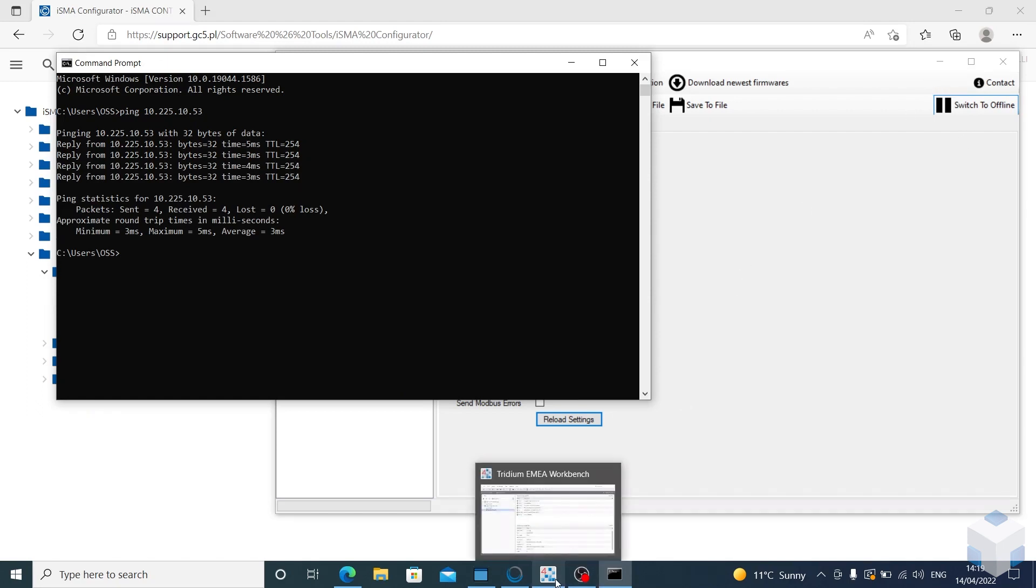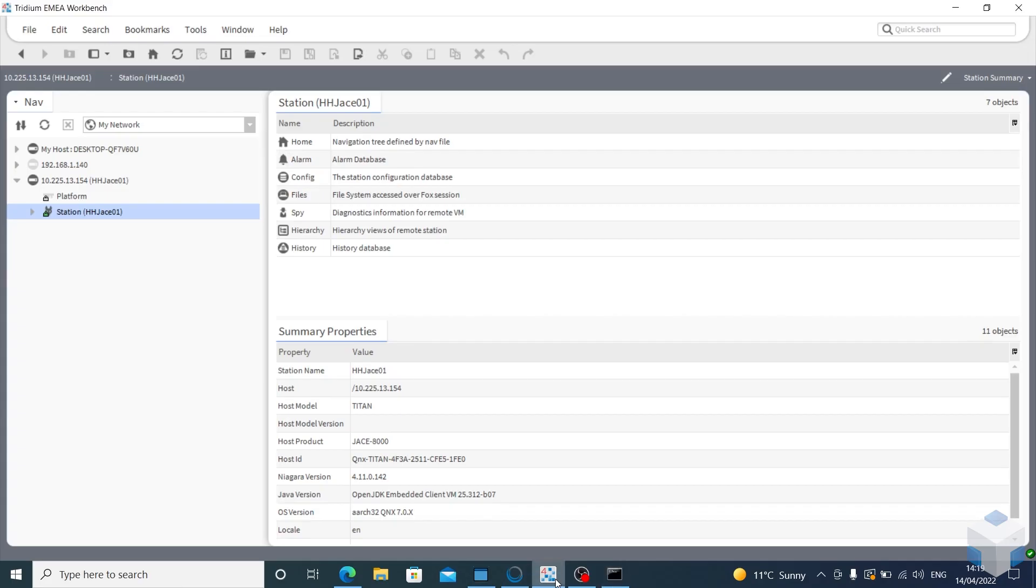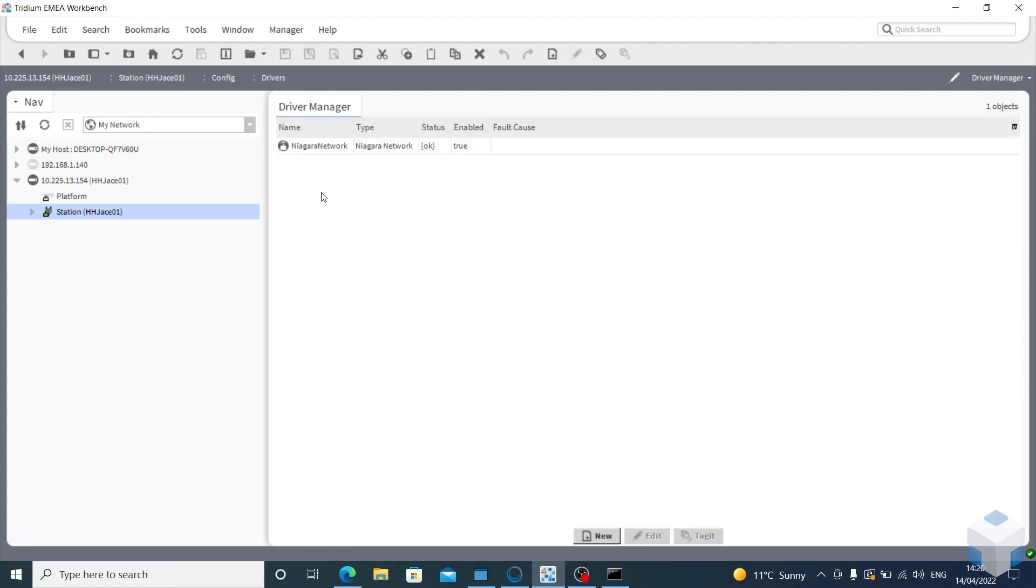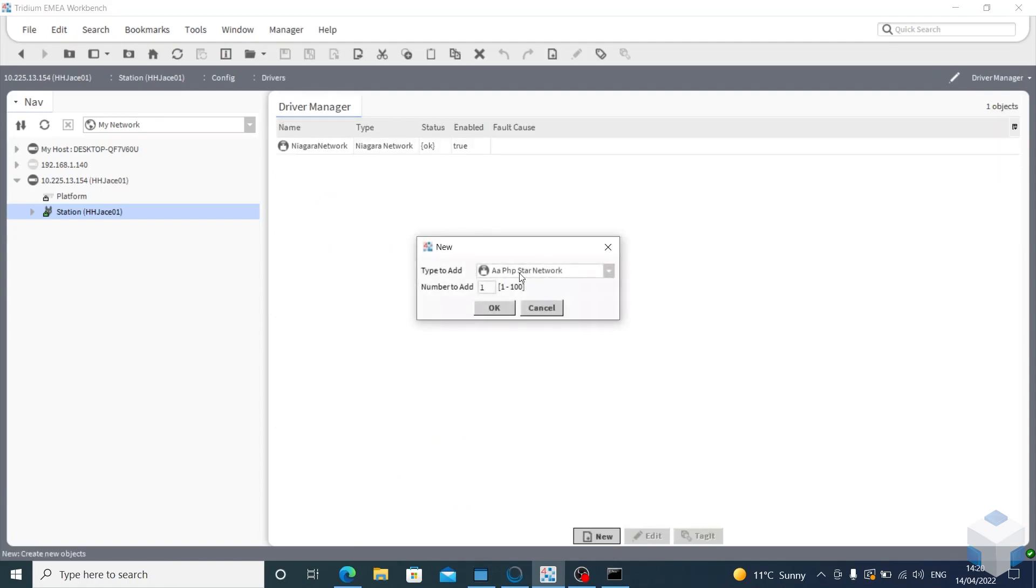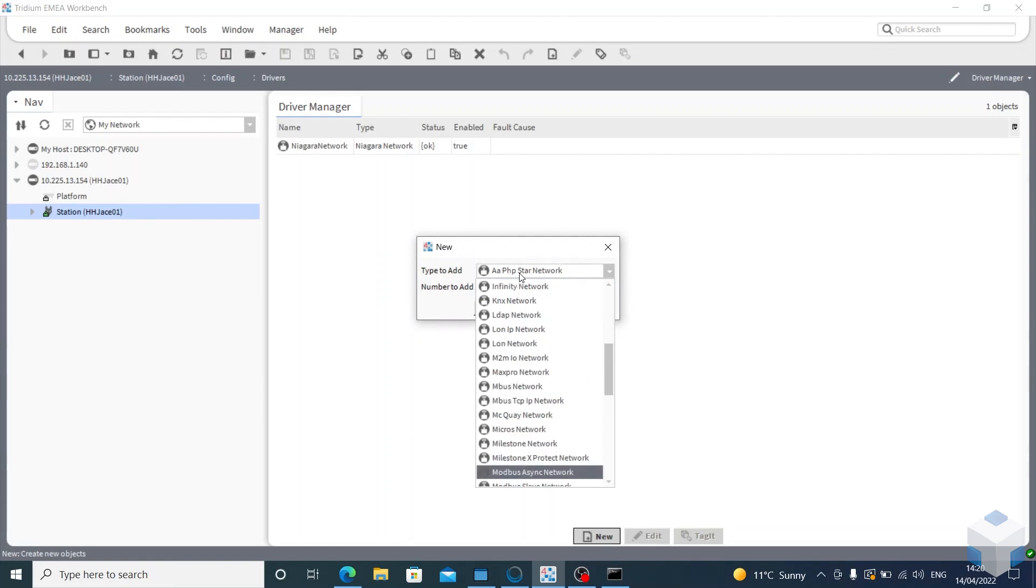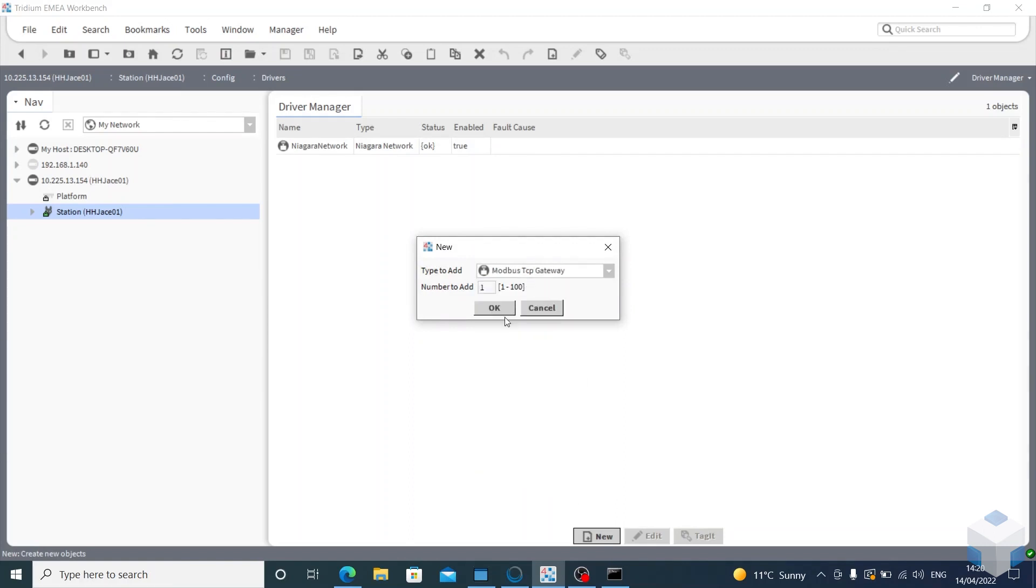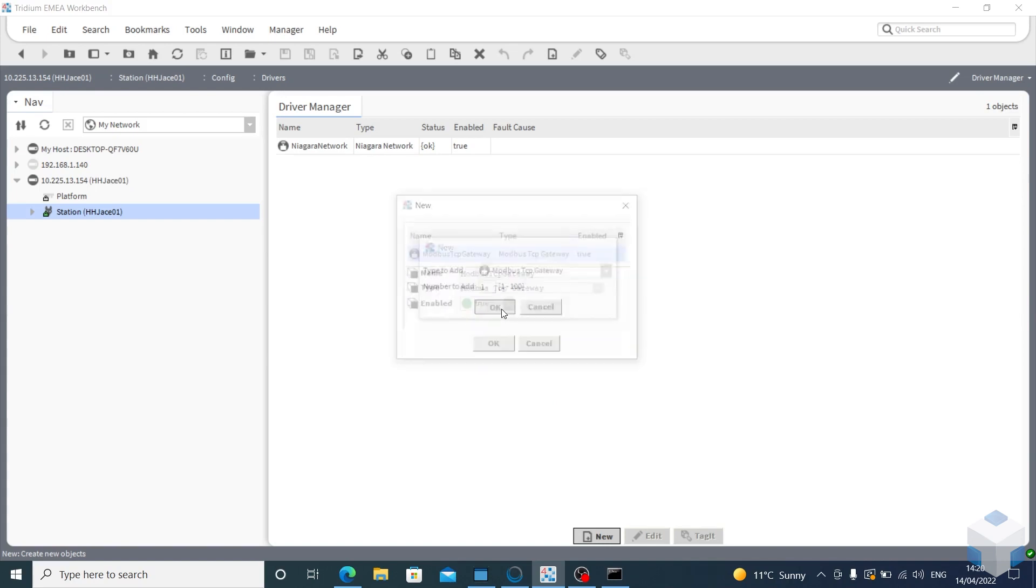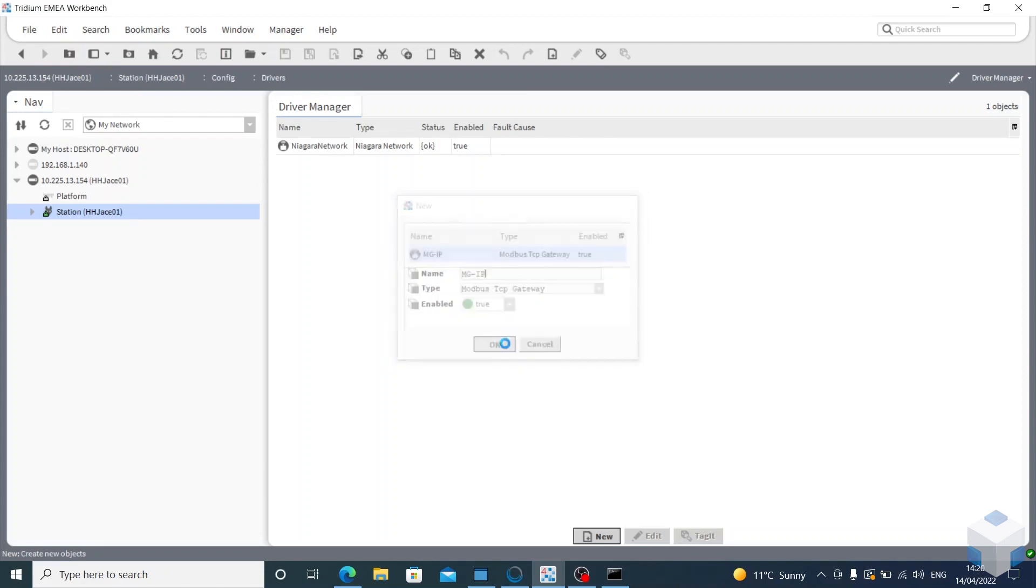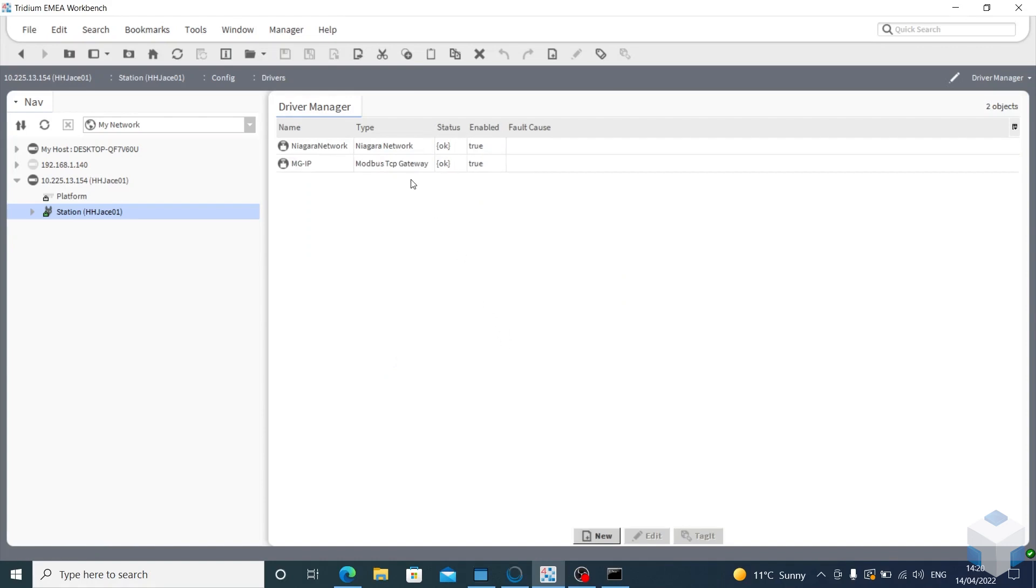From here you want to go to Niagara, and then on the controller that you want to pull this MGIP onto, you want to go to config drivers. Then we want to add Modbus TCP gateway. If we go to Modbus, there it is. Add one, and then we'll name this MGIP, click OK.